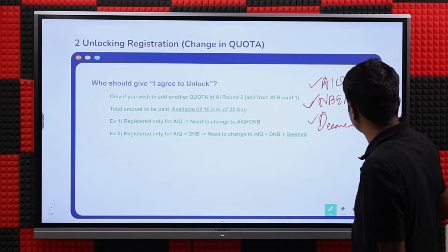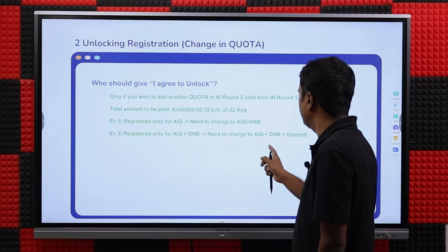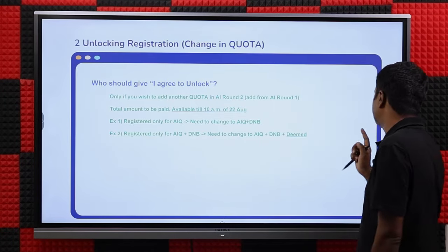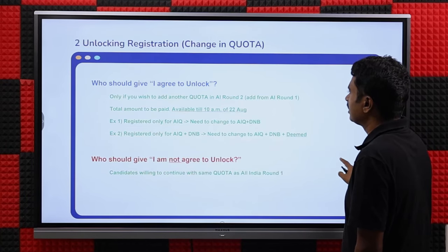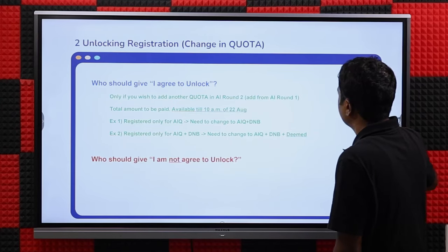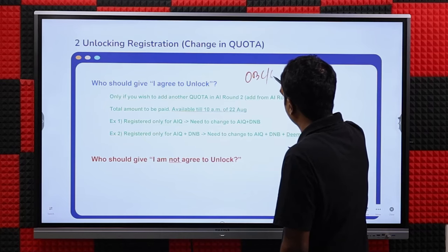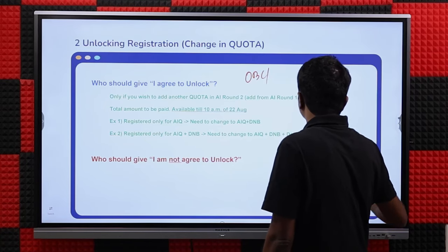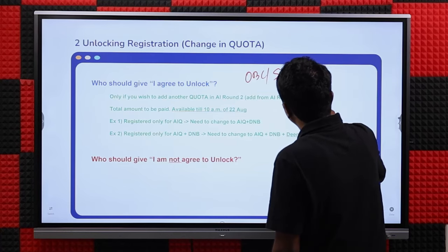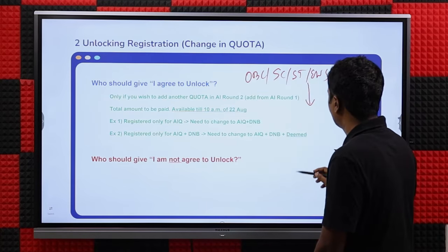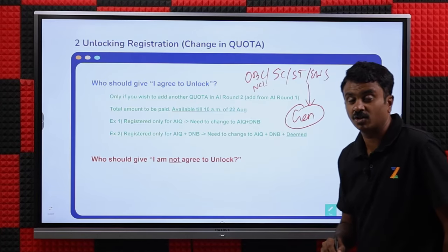The second reason to unlock is to change category. For example, if you belong to OBC, SC, ST, or EWS but don't have the required certificate (like an NCL certificate) and faced issues in Round 1, you can change to general category using the unlock registration option. Note that once you do that, you cannot come back.